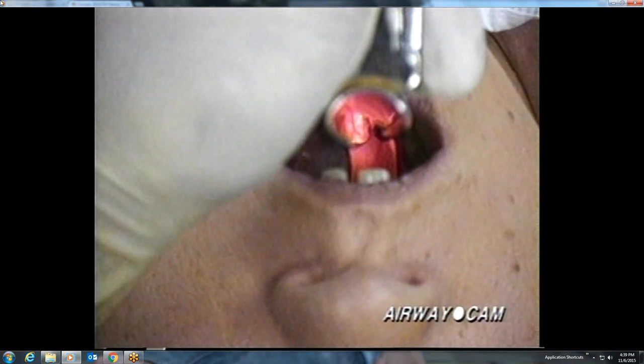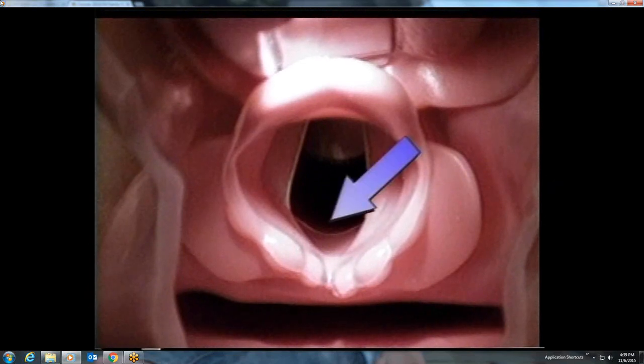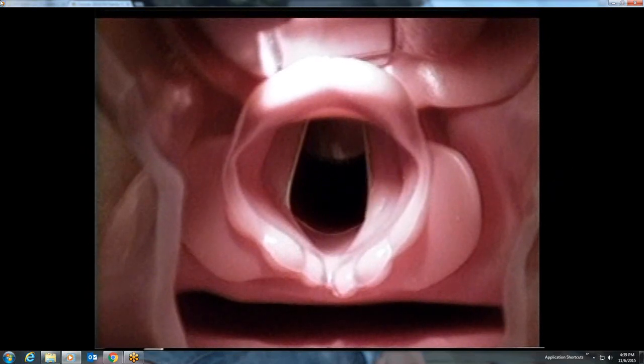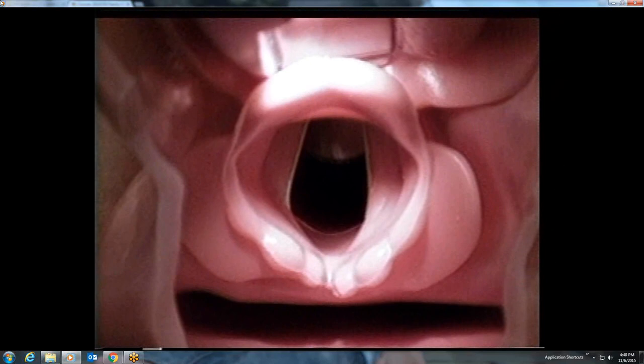Following visualization of the posterior pharynx, one of two critical landmarks should come into view: either the epiglottis or the posterior cartilages. Note that above the posterior cartilages and interarytenoid notch is the entrance into the larynx. Below the posterior cartilages is the esophagus. If the true vocal cords are not visualized, directing the endotracheal tube anterior to these landmarks will ensure endotracheal placement.